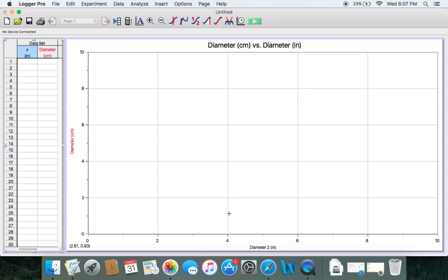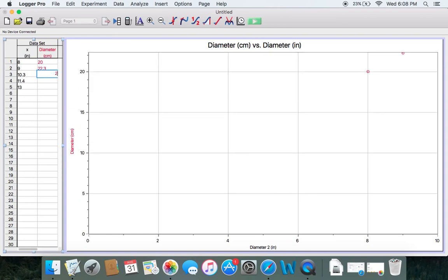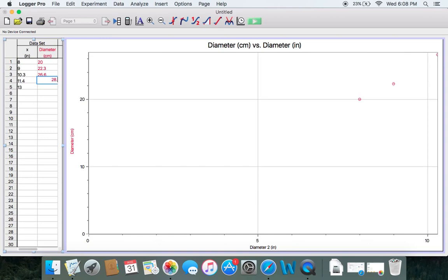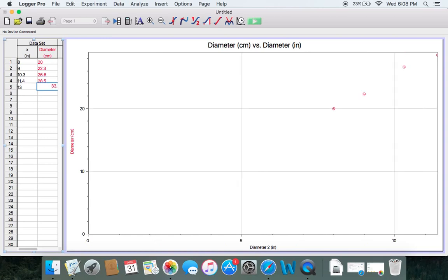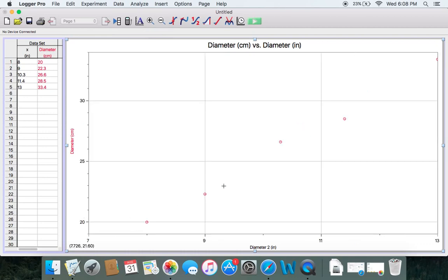We have our title and our axes labeled. At this point, it's just putting in the numbers. I'm using a sample from one of my students: 10.3, 11.4, 13 — and remember, it was five diameters you had to measure — 22.3, 26.6, 28.5, and then 33.4. As you type in the numbers, you can see that Logger Pro plots them automatically for you. You can then click auto-scale to get a better zoom of these points.